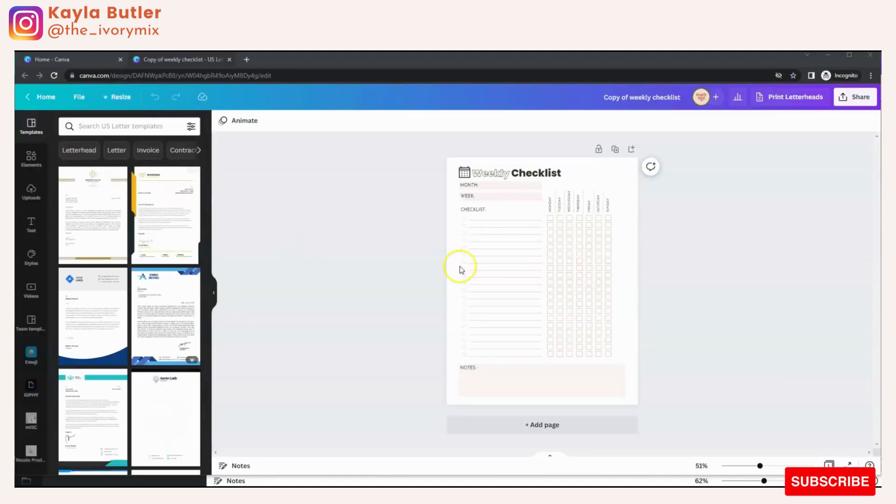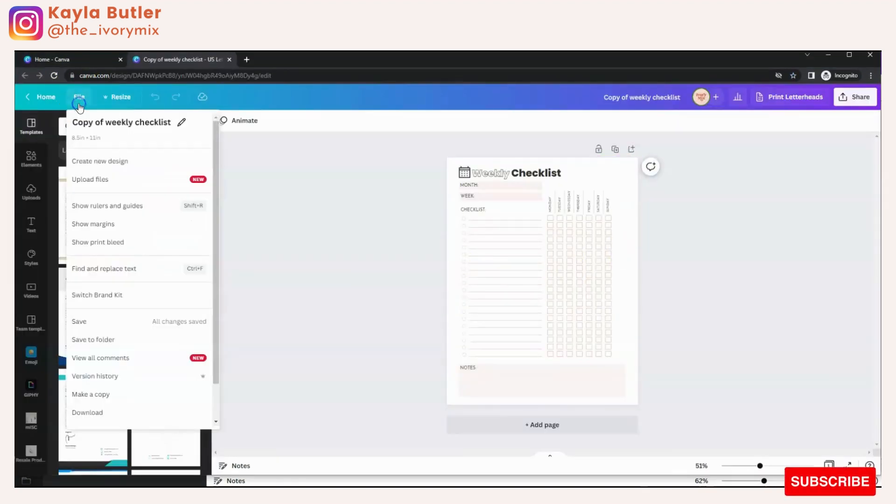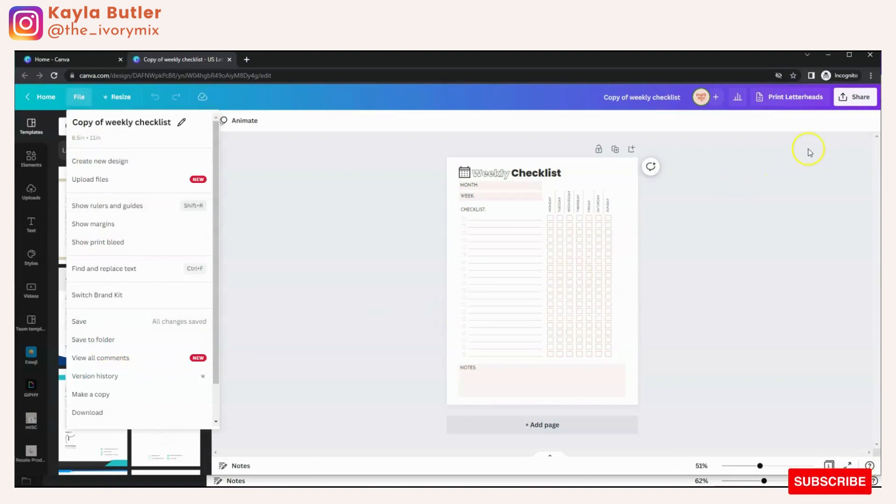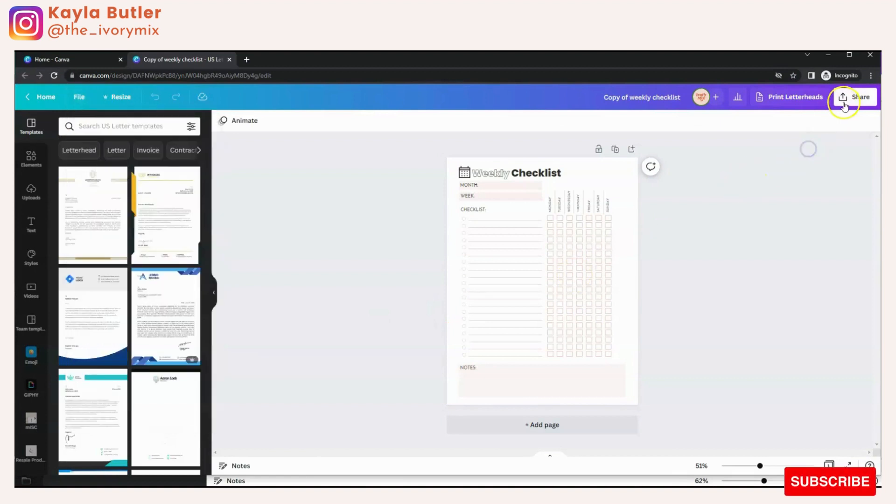And from there, your end user can file it and save it to their own folders or print it or whatever they need to do with your Canva design.